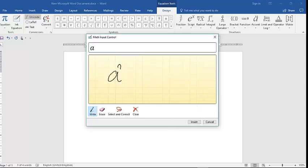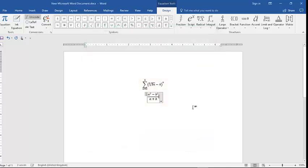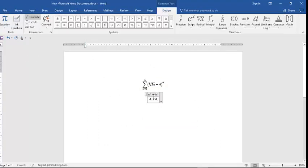So you can again start writing. For example, a² minus b² by a plus b, and insert this. So writing using ink equation may be easier than using available tools.